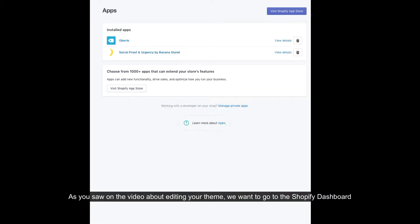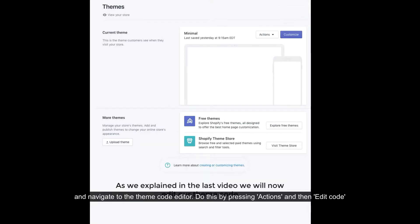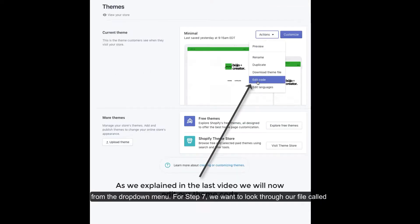As you saw in the video about editing your theme, we want to go to the Shopify dashboard and navigate to the theme code editor. Do this by pressing actions and edit code from the drop down menu.